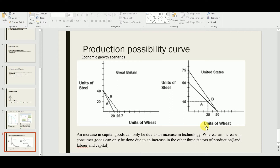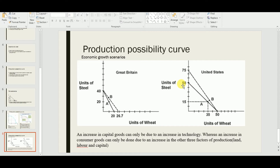In the United States diagram, there is an increase in steel production — the maximum quantity of wheat stays at 50 units, while steel can go up to 75 units. This can only be due to an increase in factors of production that led to more steel output but not more wheat. Both diagrams are tested in IGCSE examinations — expect MCQs and questions on these diagrams.